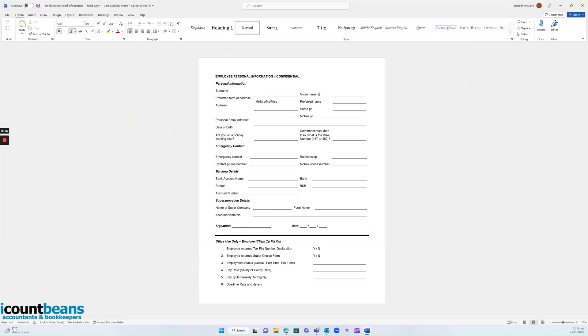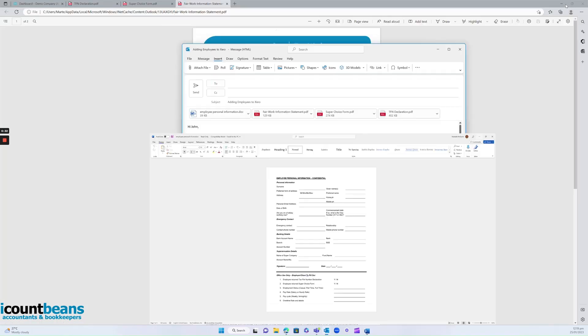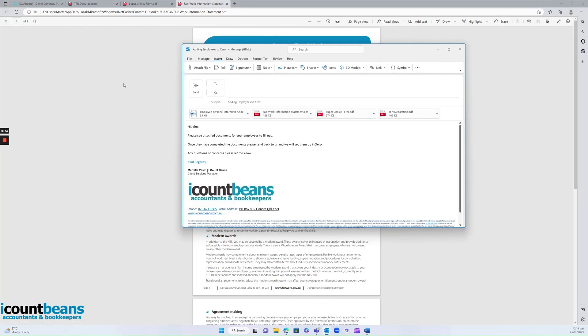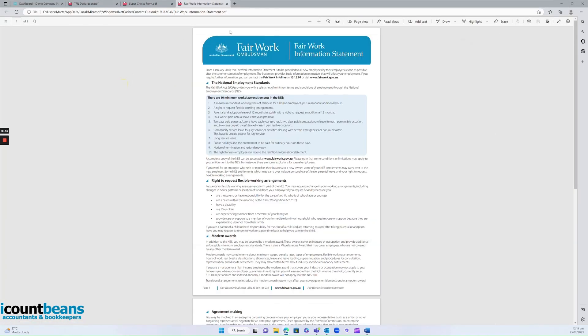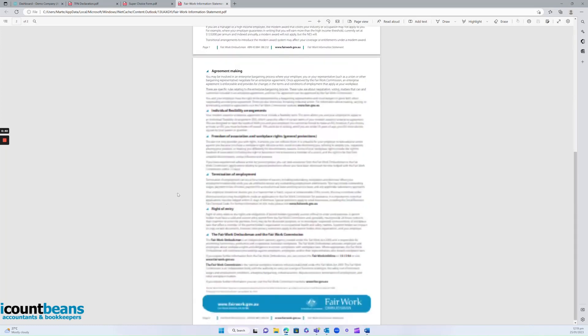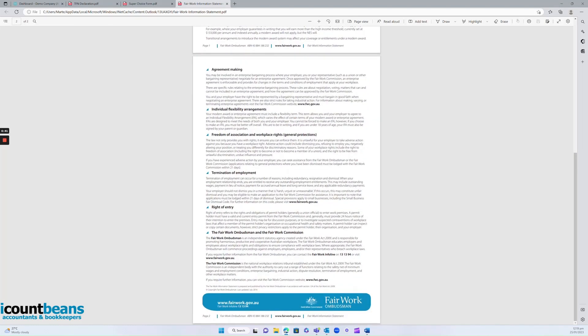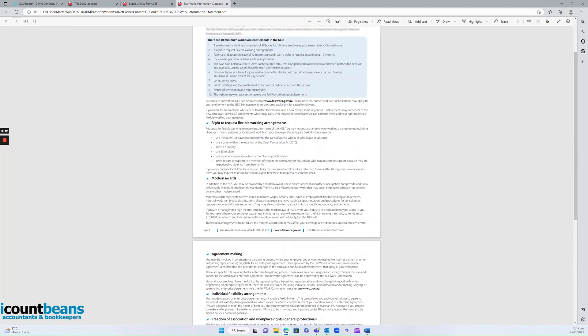With the Word document, it's pretty straightforward. It's just employees' personal information that they need to fill out. Then we've got a Fair Work PDF, which is just a legal obligation, a disclosure form. They don't need to fill anything out, they can just read through it.